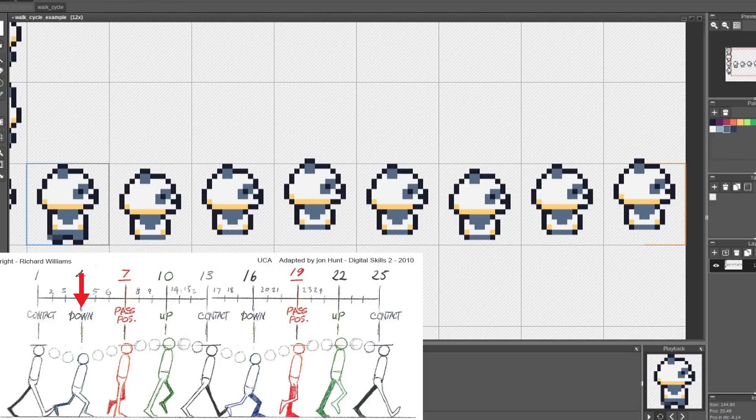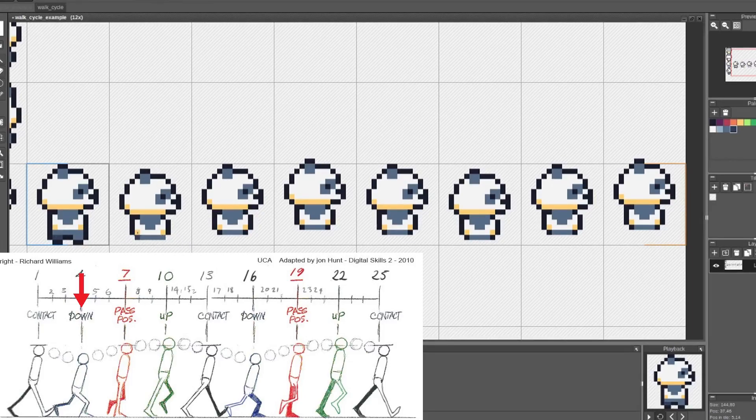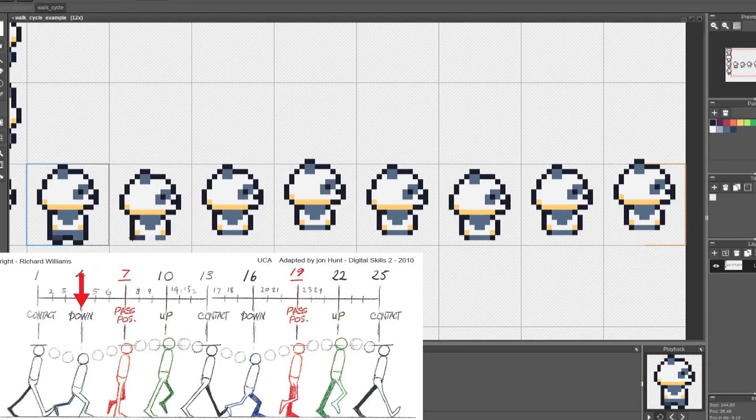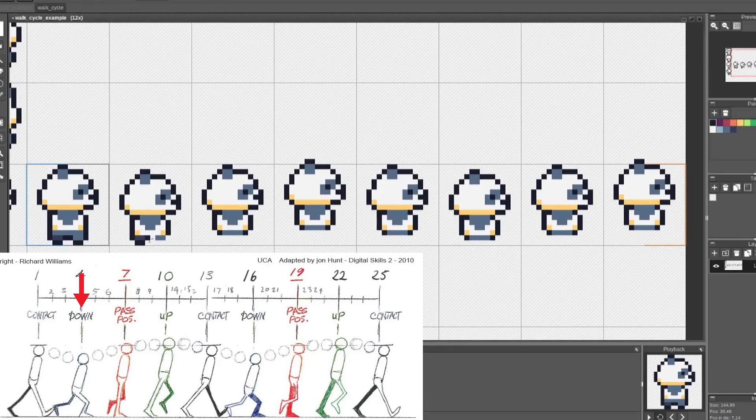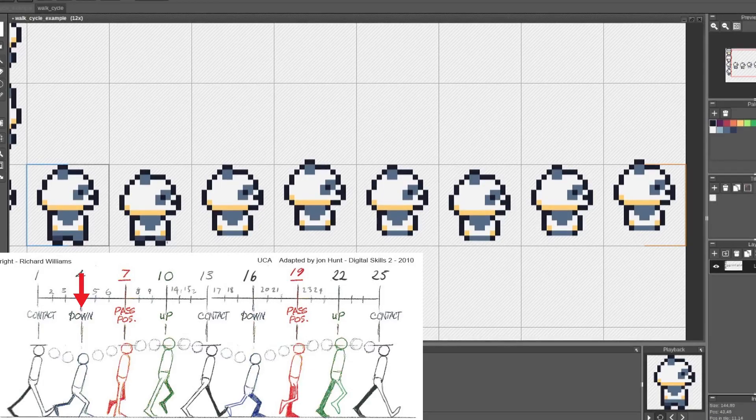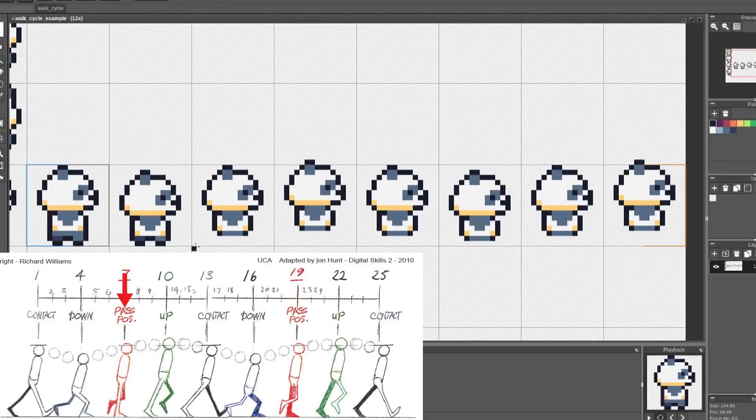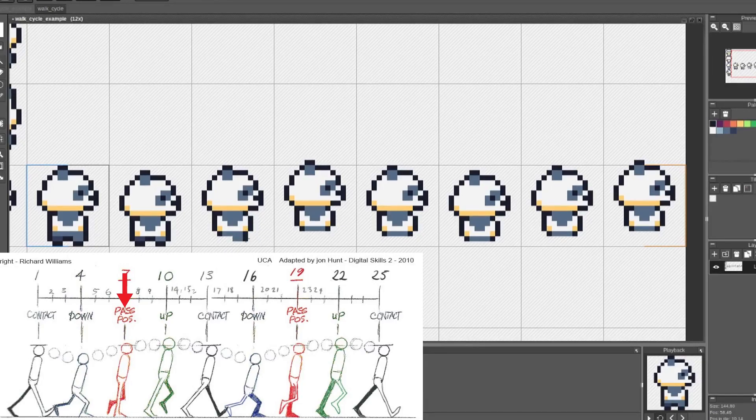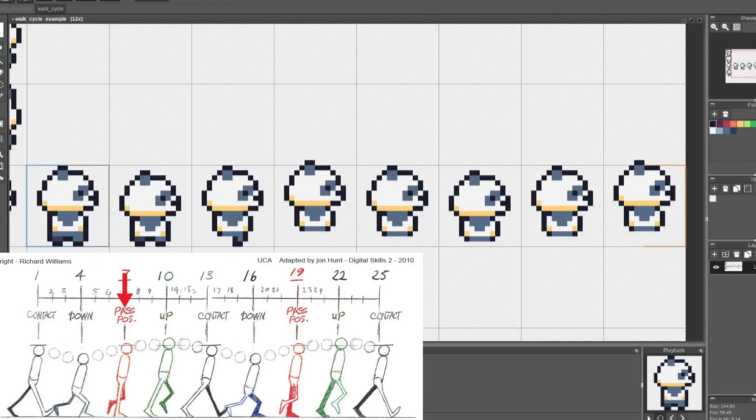For the down frame, since the legs are so short that they don't really have knees and they go outside the boundaries of the tile, I'm just going to make the legs a pixel shorter because I don't want to mess the body up. For the passing position frame, the right leg is straight up and down and the left leg is off the ground a bit.